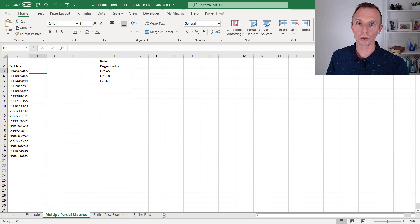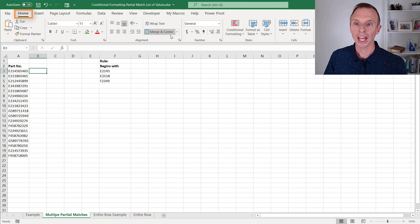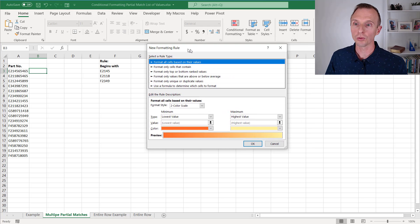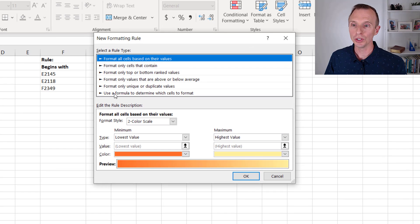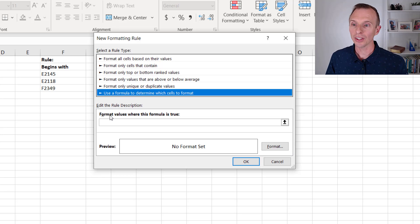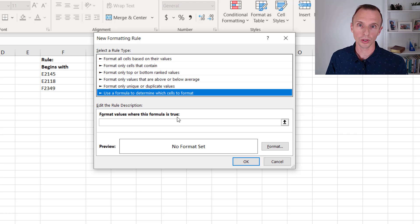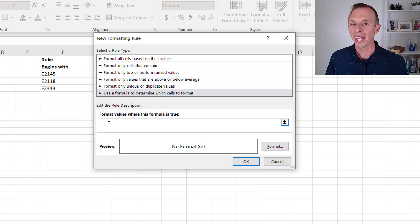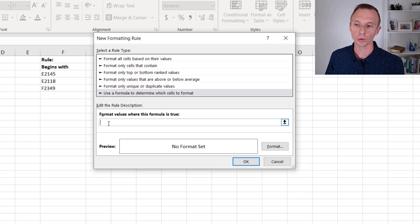For this conditional formatting rule, we're going to use a formula. We'll go to the Home tab, go to Conditional Formatting, and then choose New Rule. That brings up the New Formatting Rule window, where we'll choose 'Use a Formula to determine which cells to format.' The formula needs to return a true or false value to apply the conditional formatting. However, I like to write the formula in a cell first and then copy and paste it in here — it's just easier to write, validate, and make sure it's working.